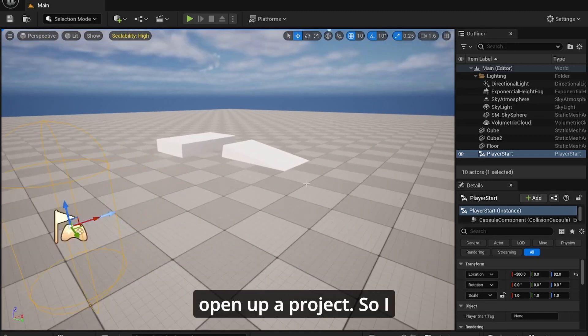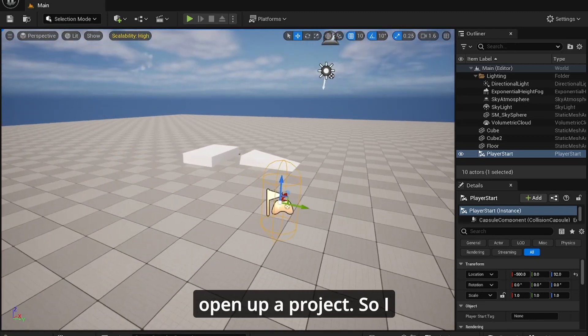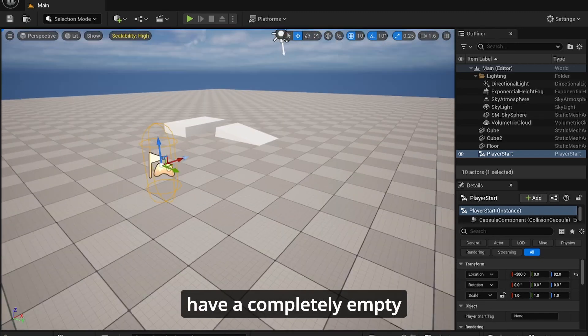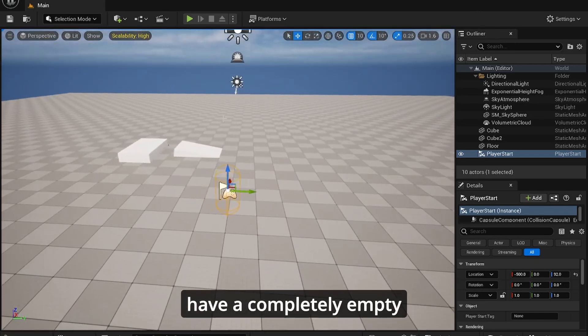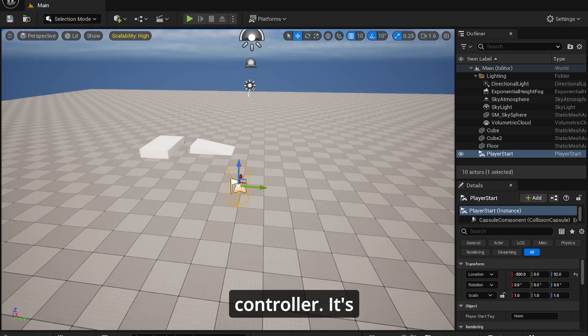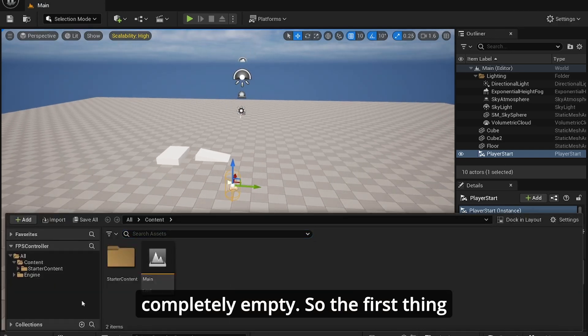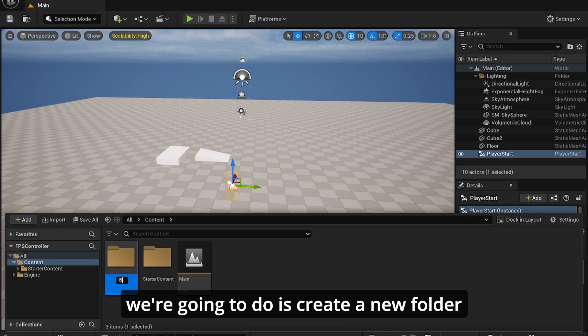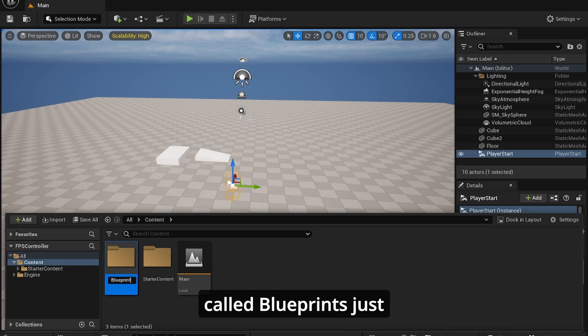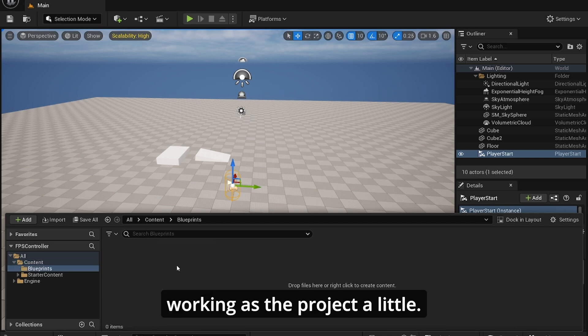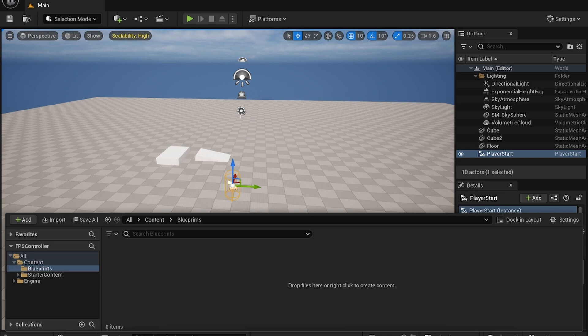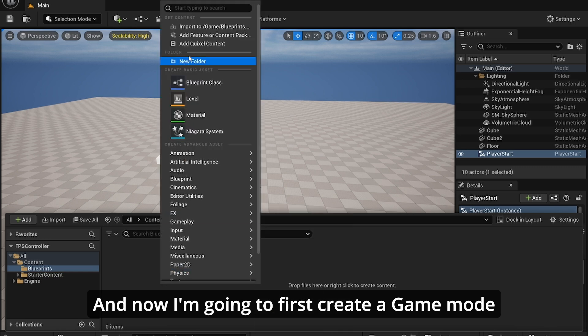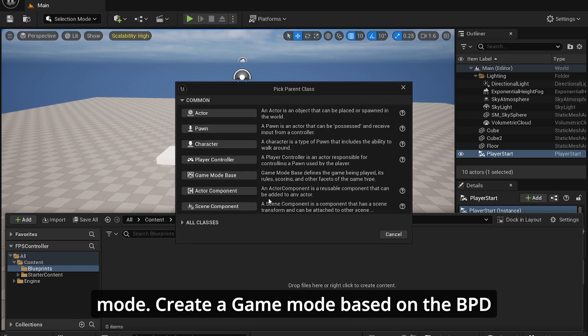So the first thing I'm going to do is open up your project. I have a completely empty Unreal Engine project called FPSController. The first thing I'm going to do is create a new folder called blueprints just to organize the project a little, and now I'm going to create a game mode.